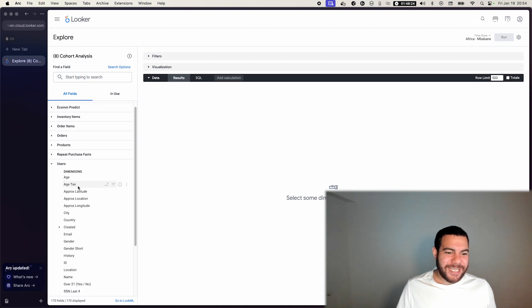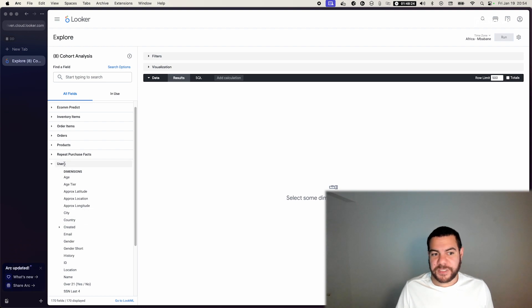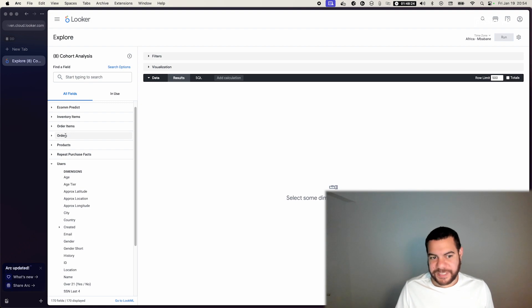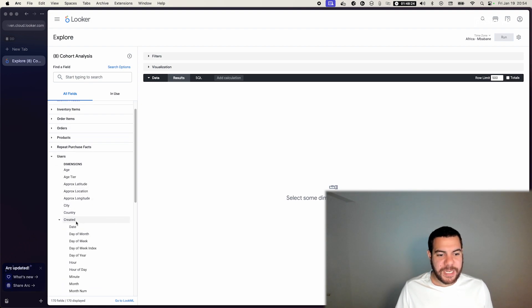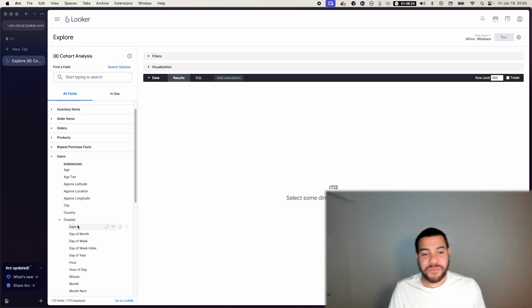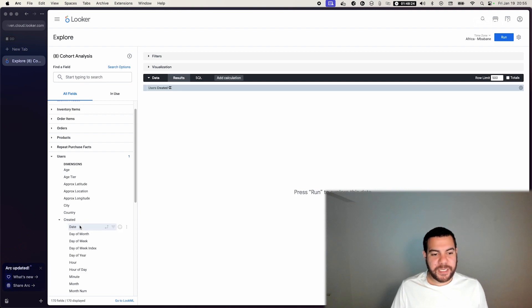To do that, essentially you just need to have a notion of users in your data and a notion of orders, for example. And with the users you need to have something that signifies the creation of the user, like a created date.